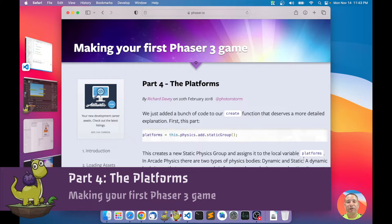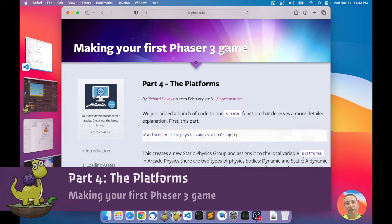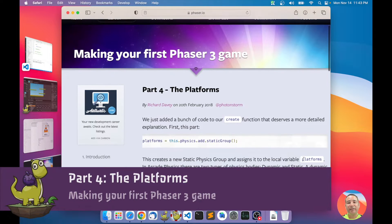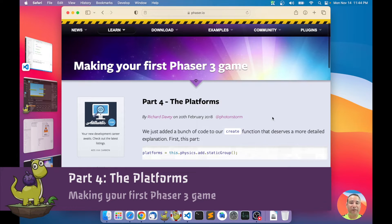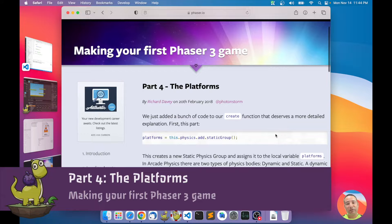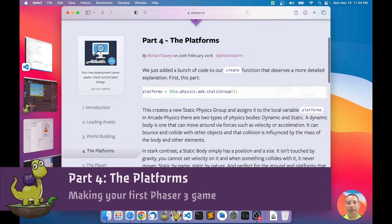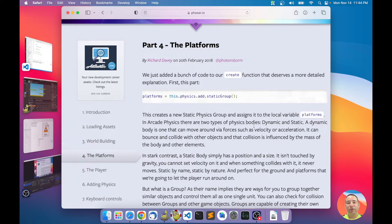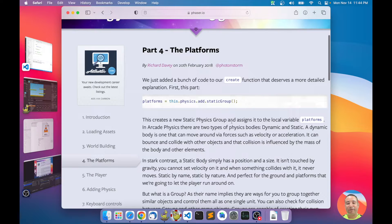Hello, this is part number four of our tutorial making your first Phaser game. In this chapter I'm going to talk with more details about how to make the platforms of the game. I'm following this Phaser official tutorial that you can find on the Phaser website of the same name — Making Your First Phaser 3 Game. I recommend you look at this tutorial and read it carefully. What I'm doing is following the same tutorial but in Phaser Editor.